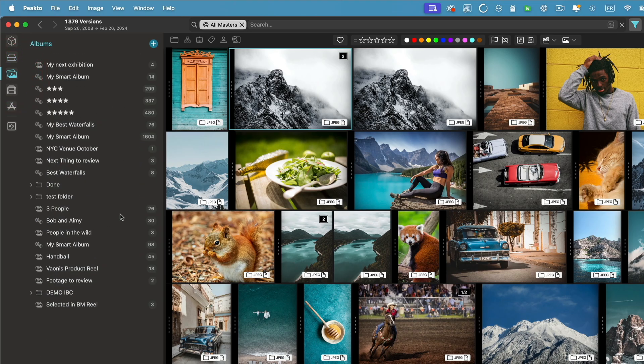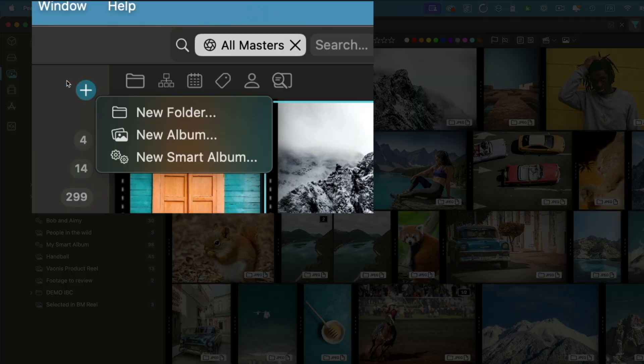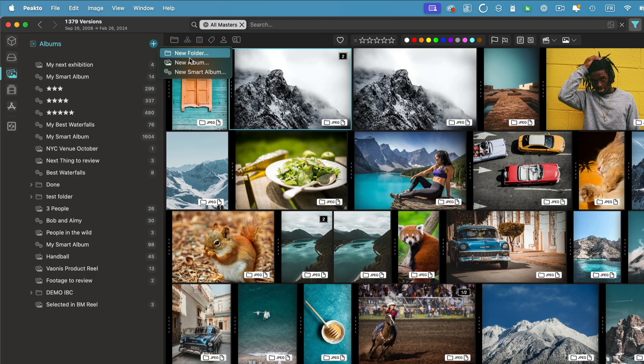My albums have their own view, albums and smart albums, and the plus button has been added to the views when relevant in order to add new things. For example, in the case of albums, I can create folders or new albums, new smart albums.